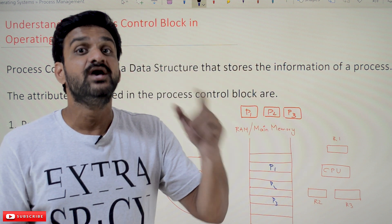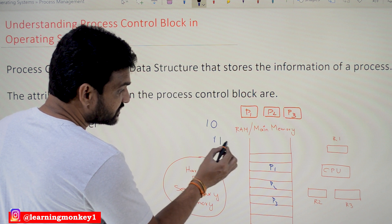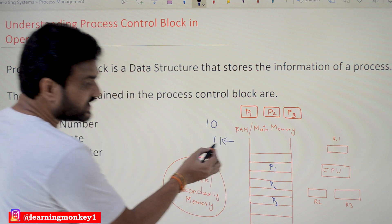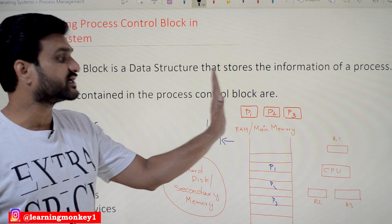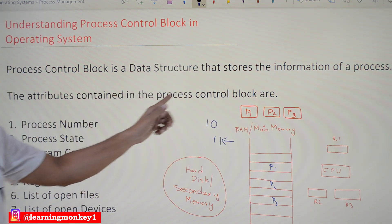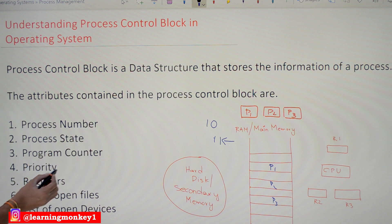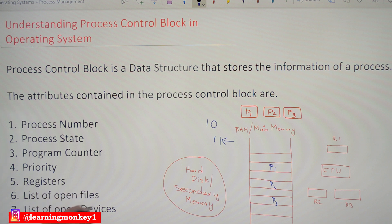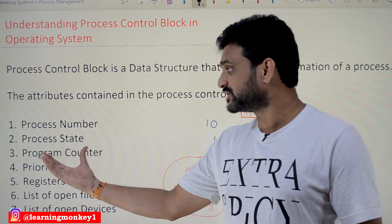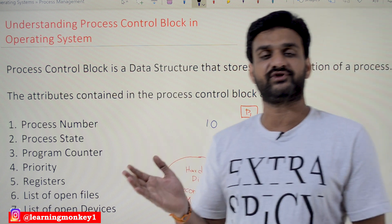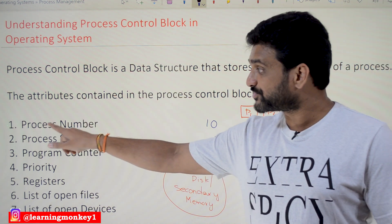That is the reason why we need to maintain a data structure for the details of the process, which is what we call a Process Control Block. The next instruction to be executed is the 11th — that is one attribute of the PCB. The attributes contained in the Process Control Block are: process number, process state, program counter, priority, registers, list of open files, and list of open devices. These are some of the very important attributes of the PCB.